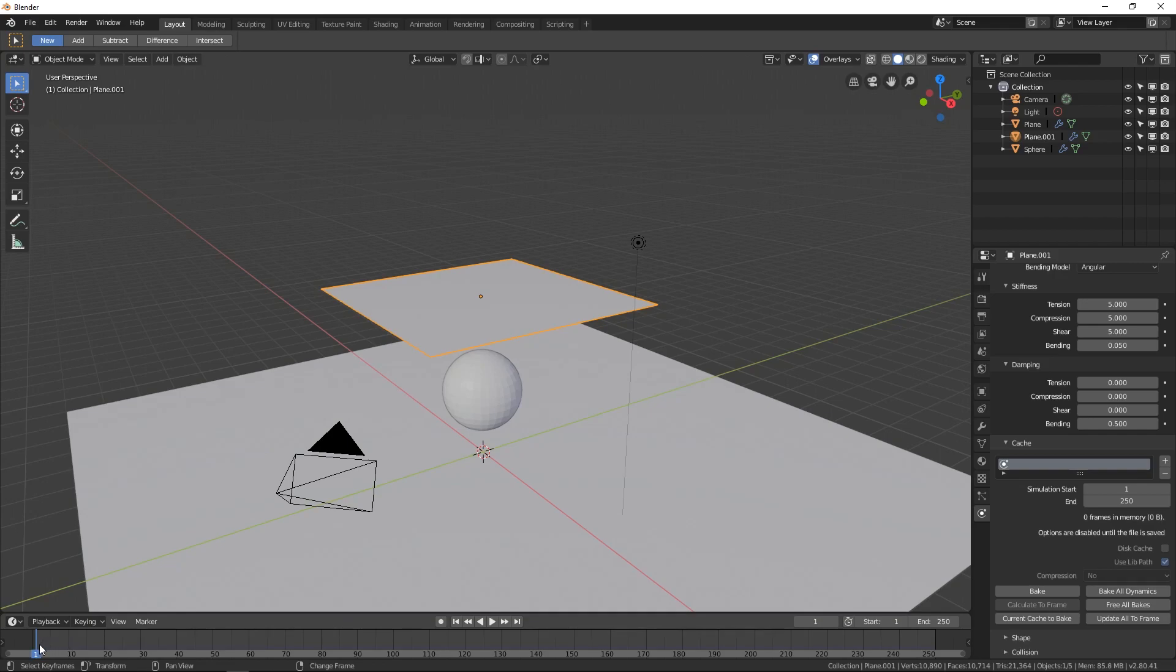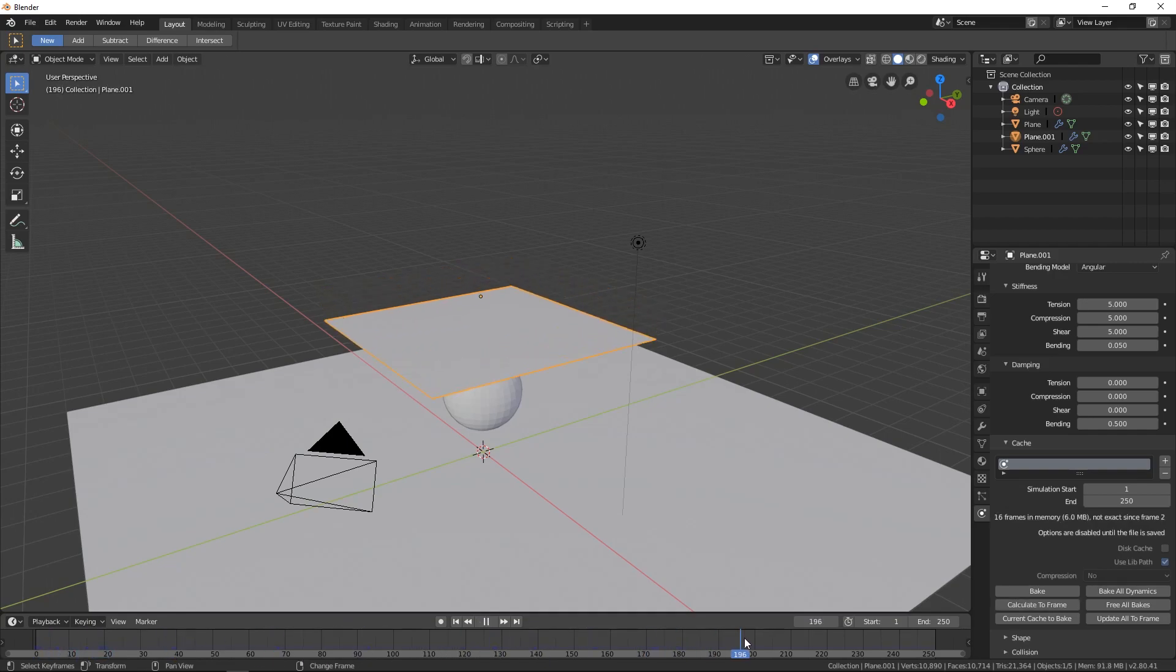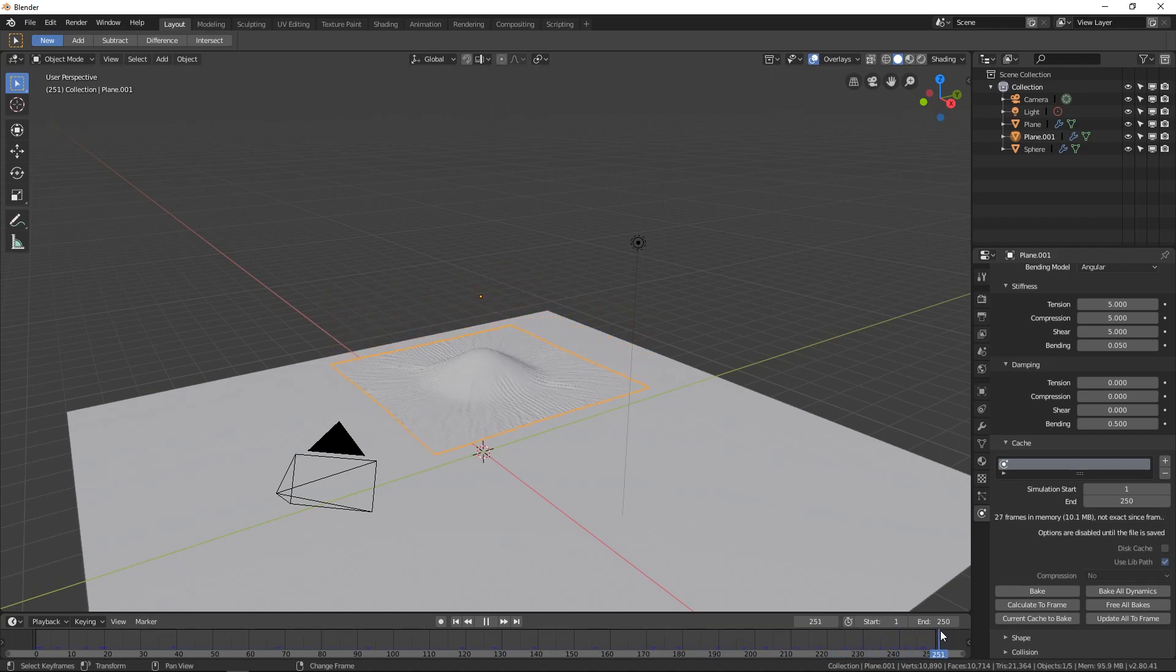Because if I play this, it will actually fall. And you can do that.